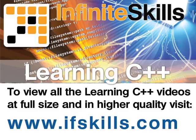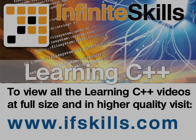This video is just a short extract from the entire course. If you wish to see all of the videos from this series at higher quality and in far larger screen size, head over to ifskills.com.